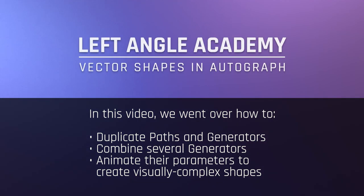In this video, we went over how to duplicate a path and a generator, combine several generators, and animate the parameters to create visually complex shapes.